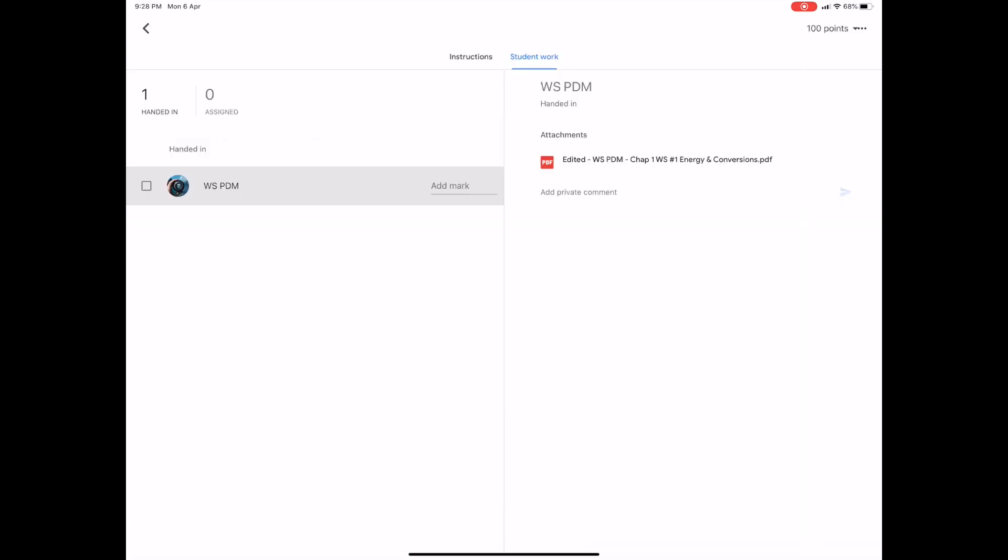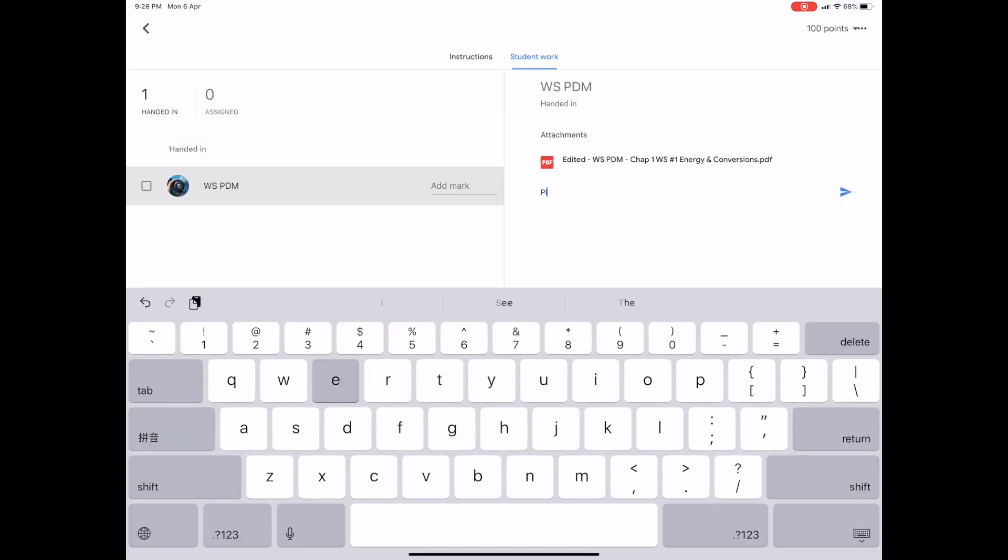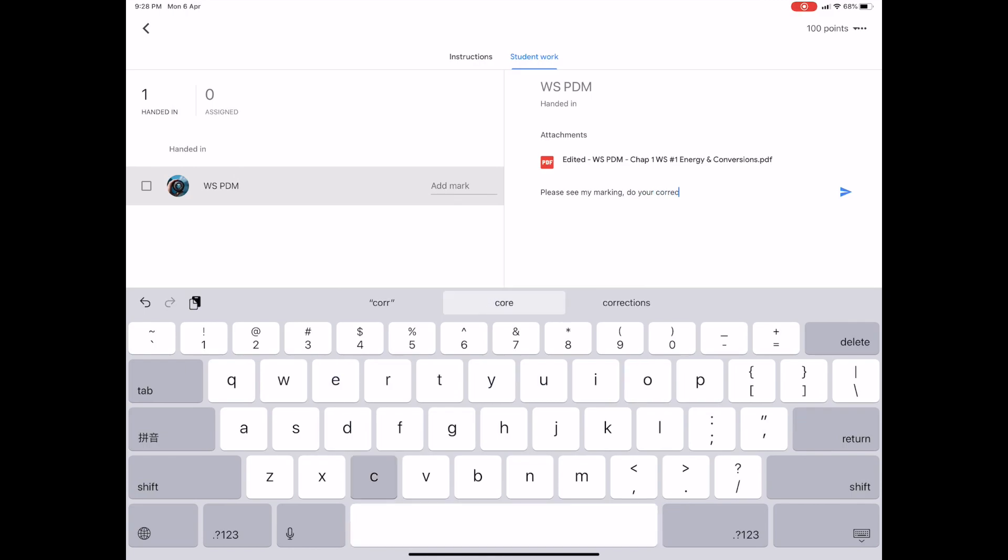I can give a private comment. Please see my marking. Do your corrections. And finish your work.